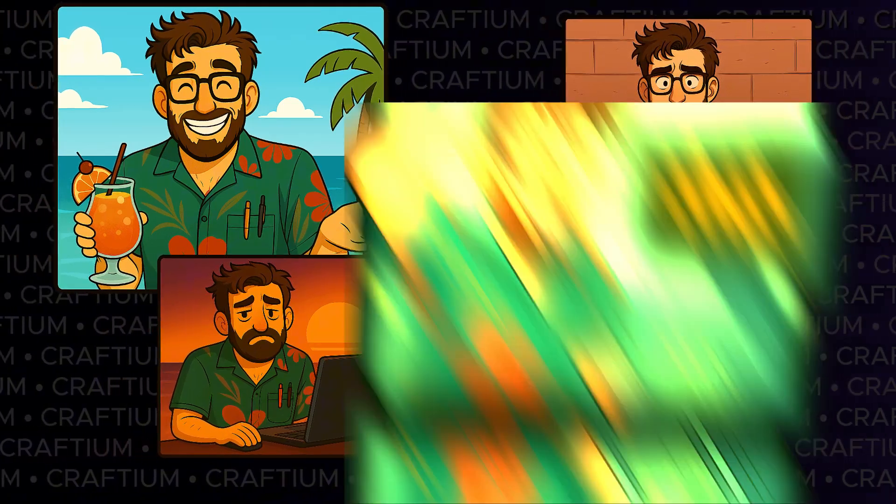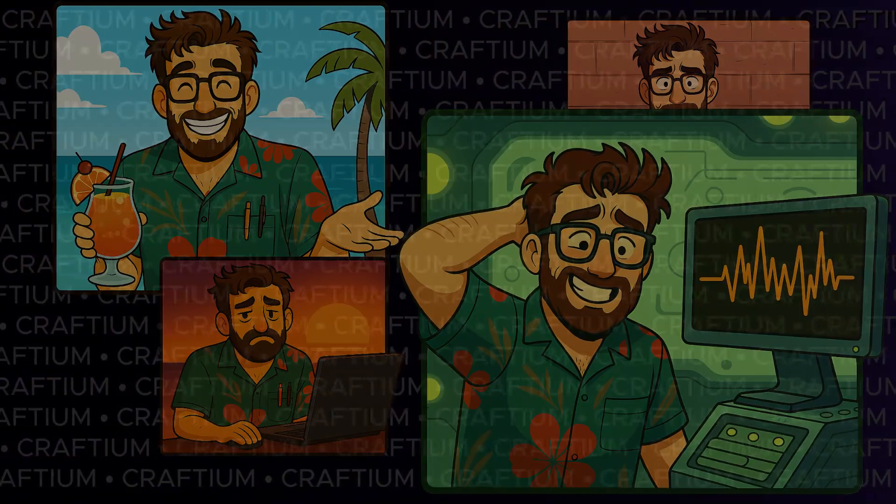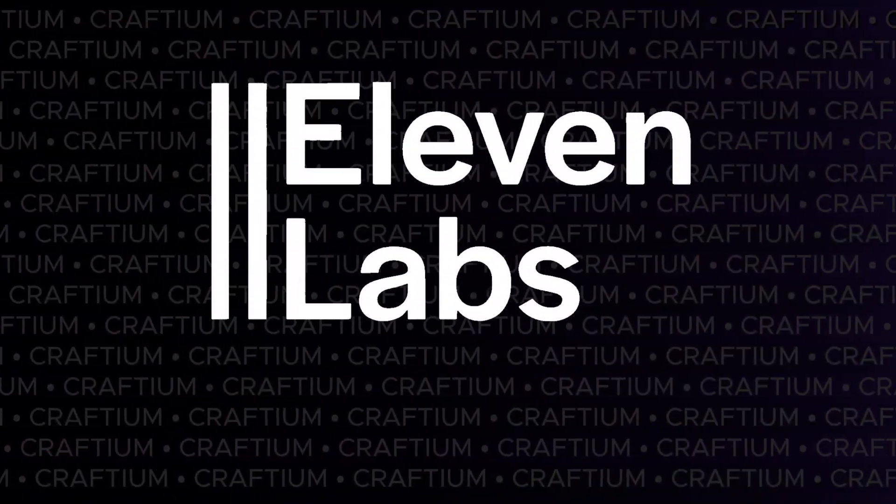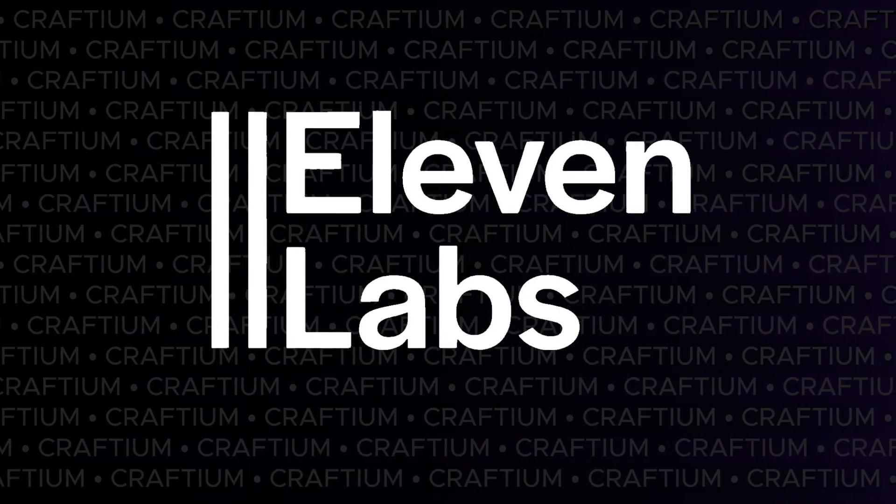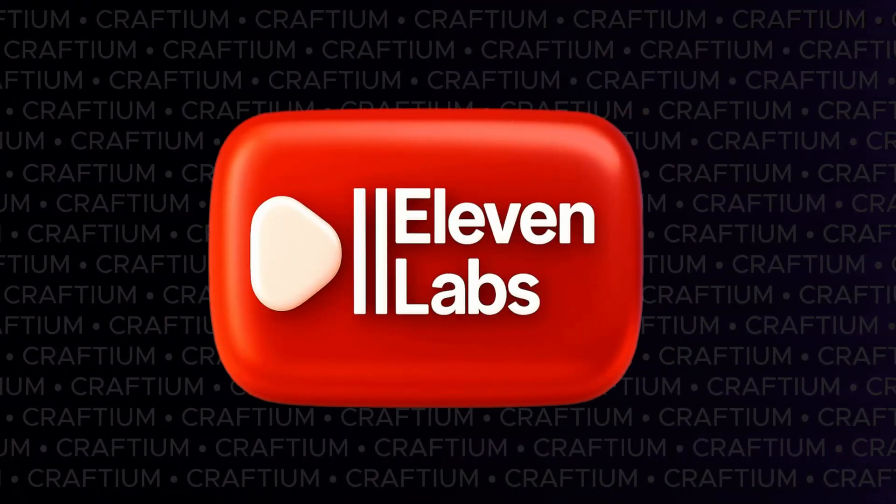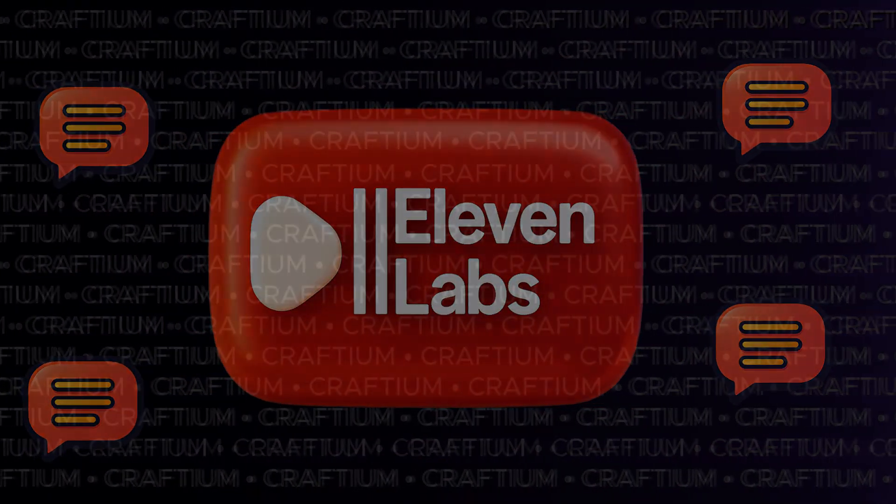We're already testing other AI voiceover tools, including Eleven Labs. You'll find the link to it in the description. By the way, if you'd like a video about this service, let us know in the comments.